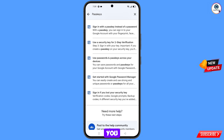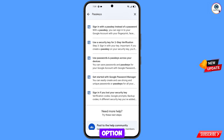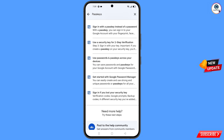You will see a list of options. From here you have to select the third option: Use Passkeys Across Your Devices. Tap on this option.